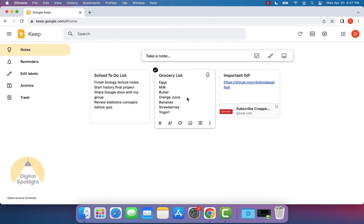What you can do is select this note. When you select this note, you'll see a ribbon of options down here.